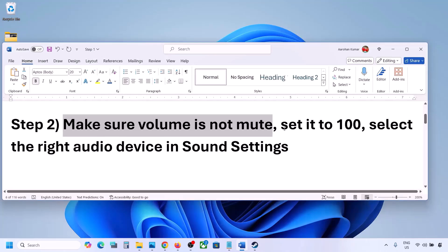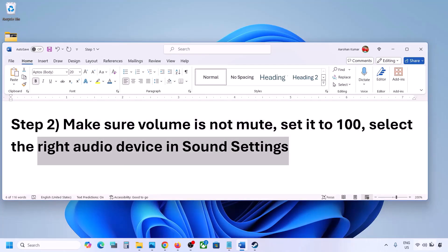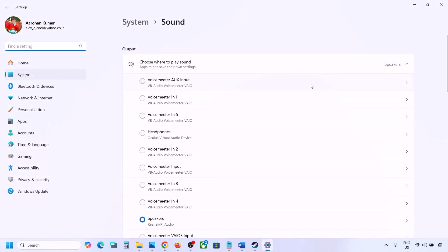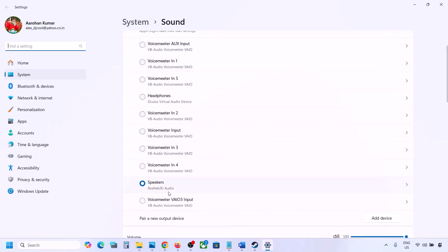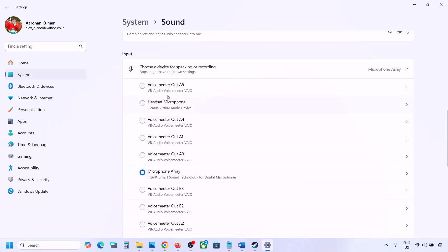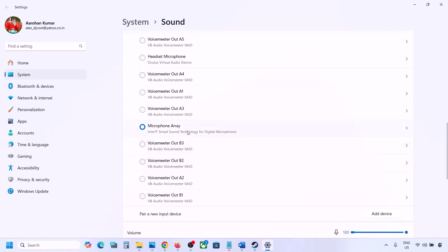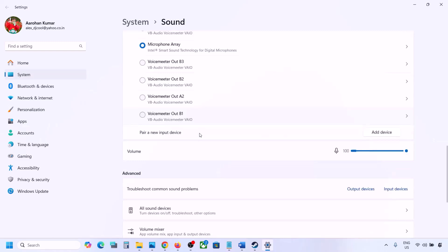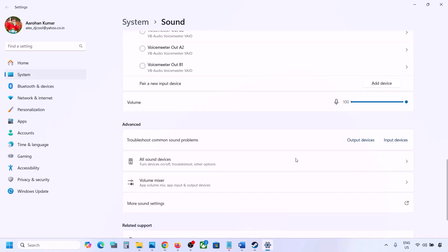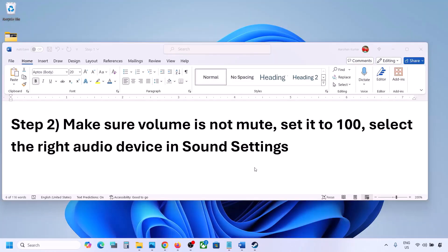Also select the right audio device in Sound Settings. Right-click on the speaker icon at the bottom right and go to Sound Settings. Under 'Choose where to play sound' you may see multiple devices — sometimes a controller or other audio device you're not using. Select your correct audio device, make sure it is set to 100. Scroll down and for input, if you're using a microphone select your microphone and the right audio device, and make sure the volume is set to 100. Then launch the game and check the sound.